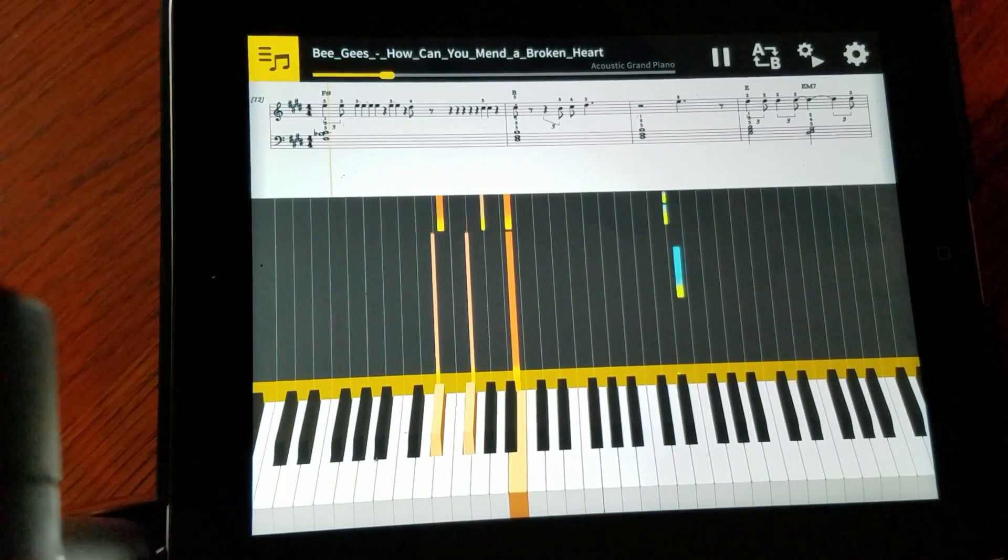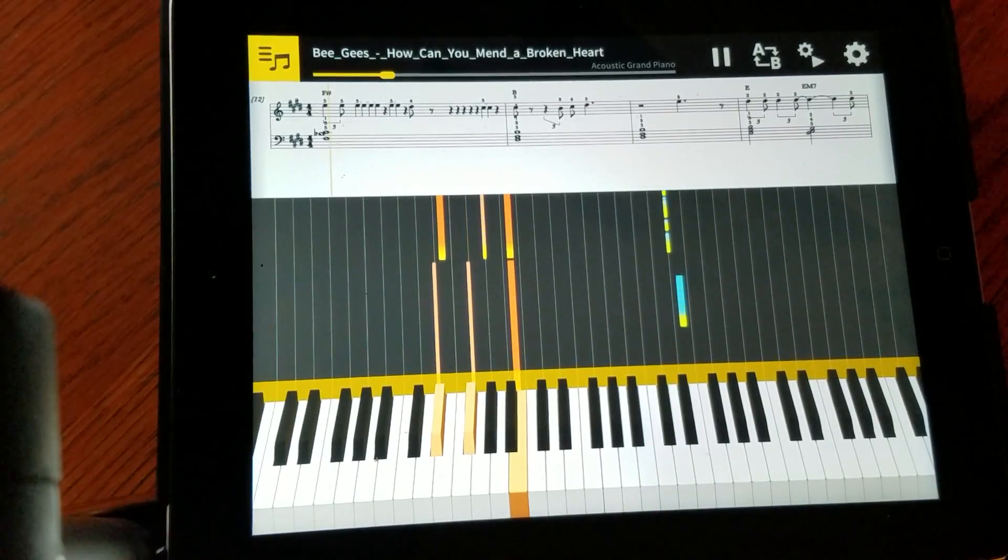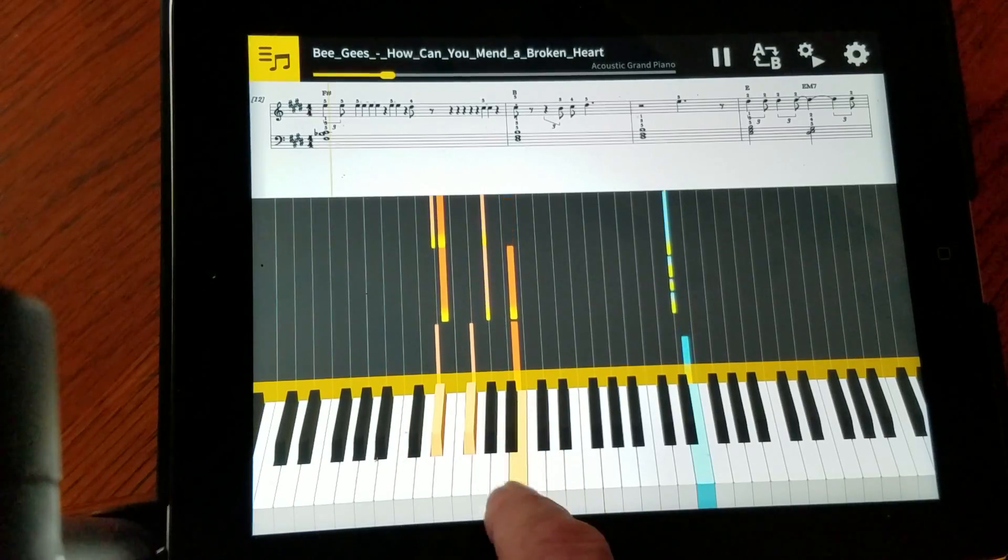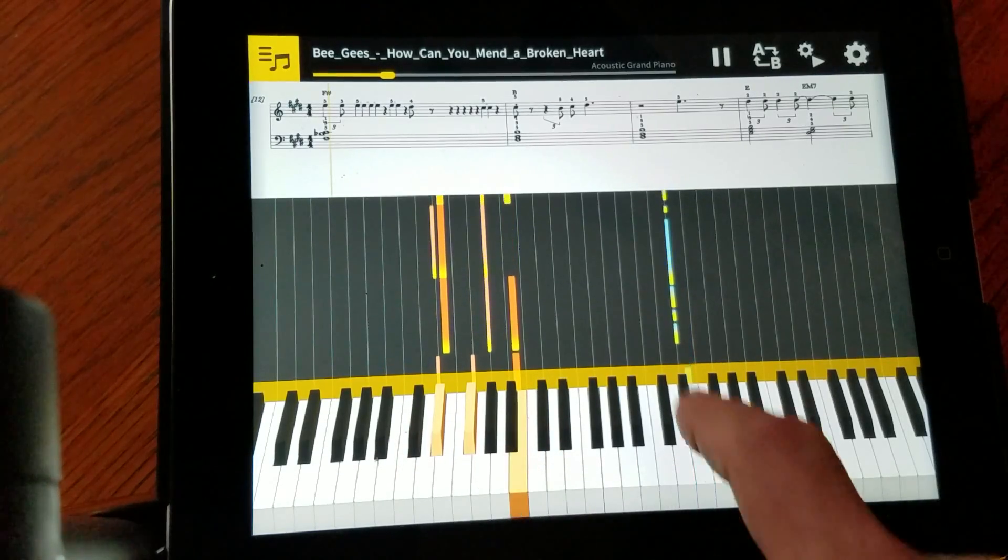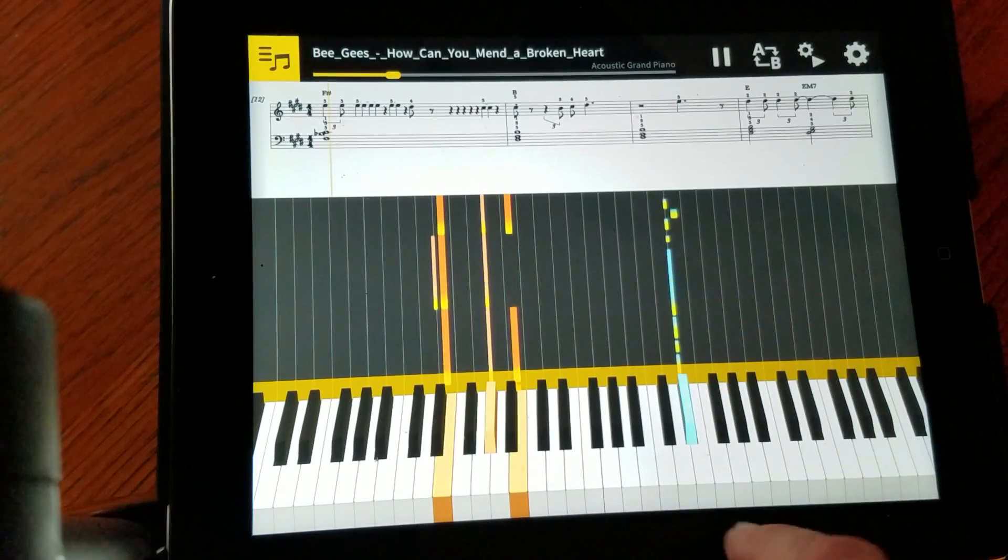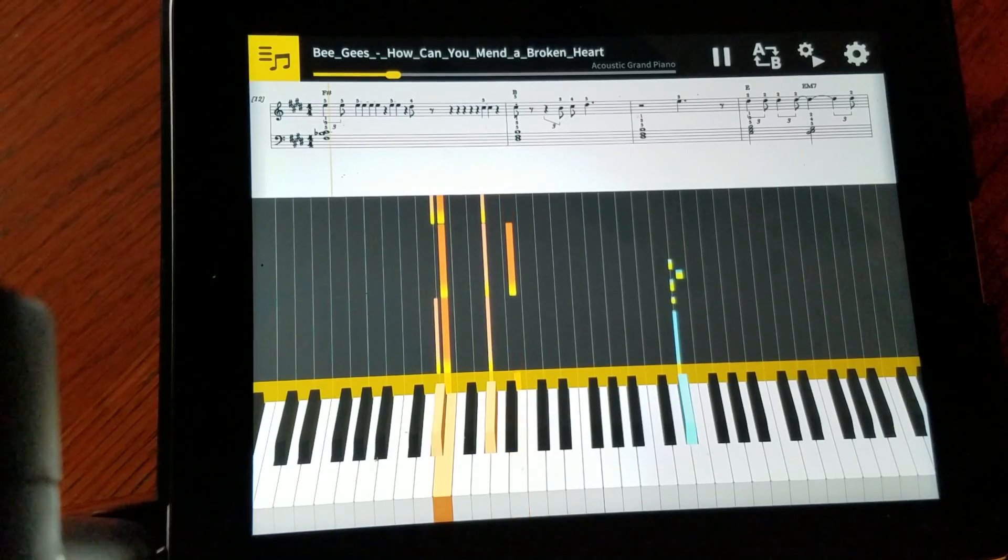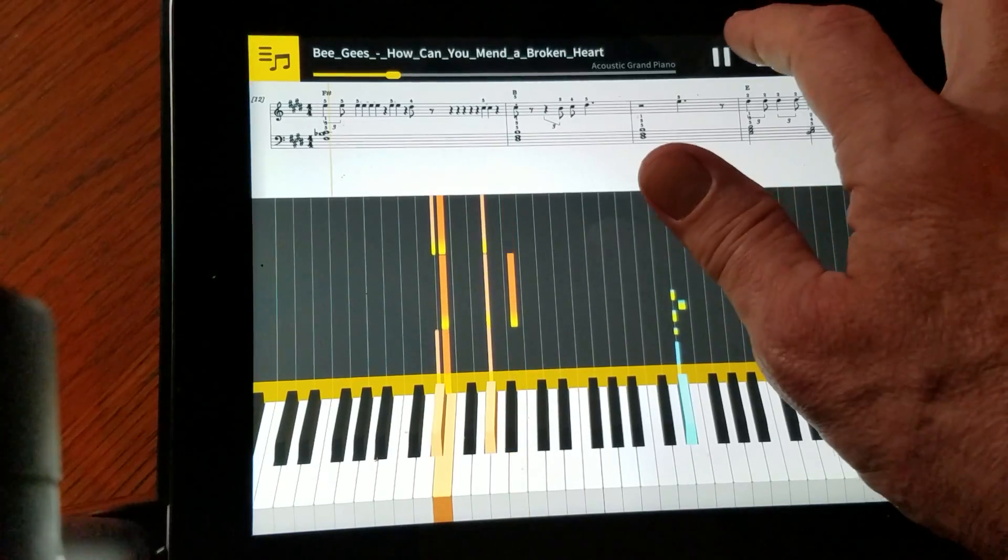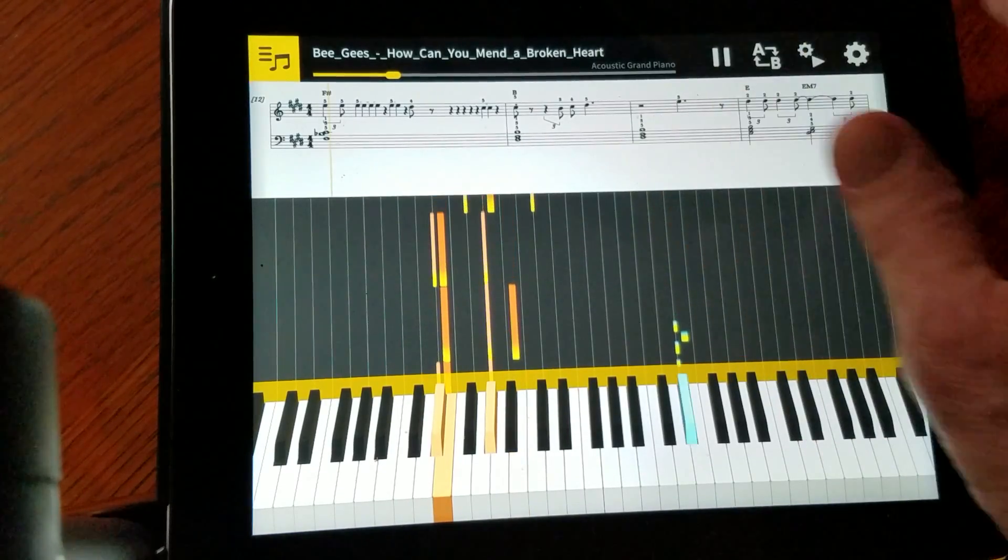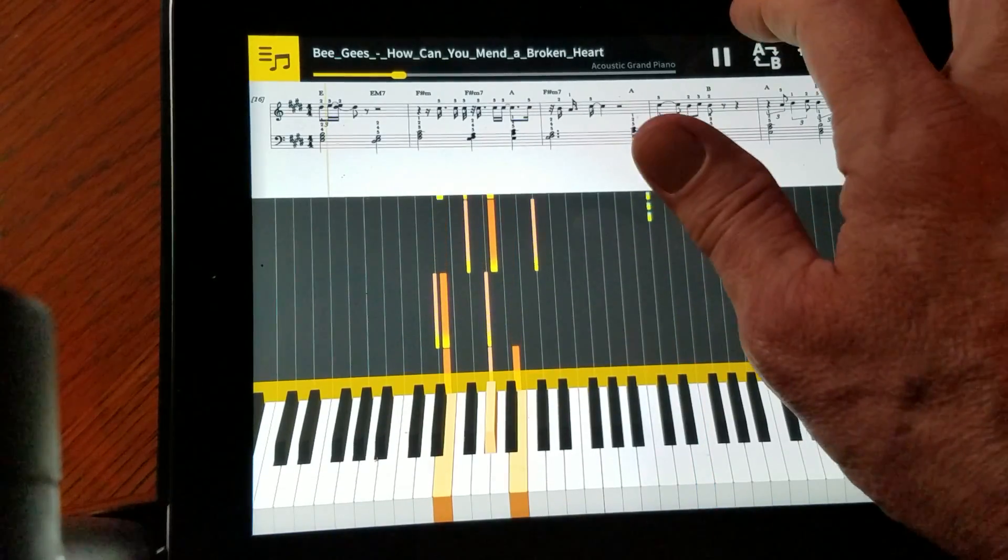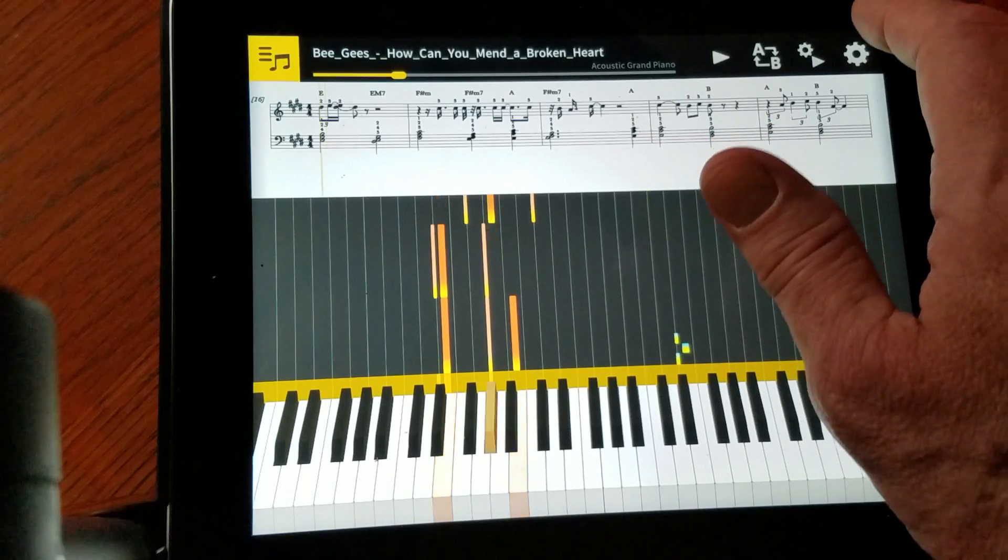And the thing is, where you see these keys lighting up, this is how the keys on the keyboard would light up when this is attached. I'm going to hit stop or pause.